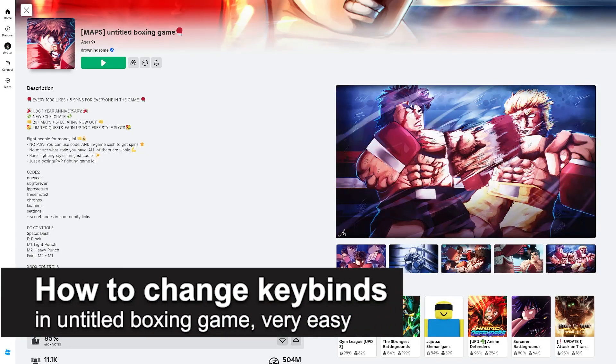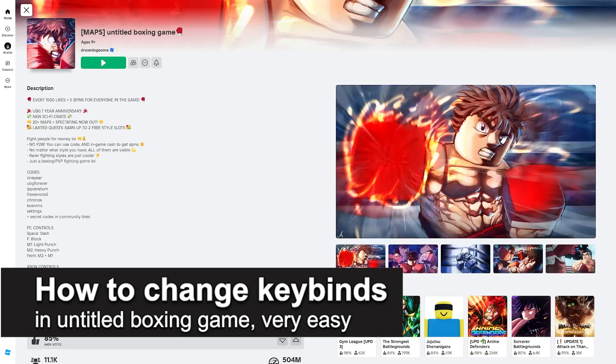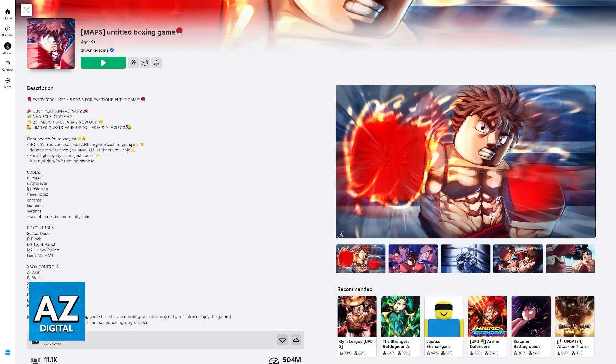In this video I'm gonna teach you how to change keybinds in Untitled Boxing Game. It's a very easy process, so make sure to follow along.